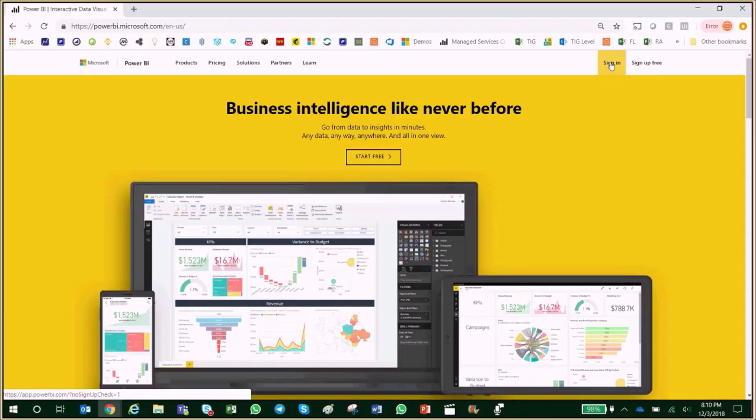Hi there YouTubers! Today I'm going to show you how to connect your Project Online to Power BI.